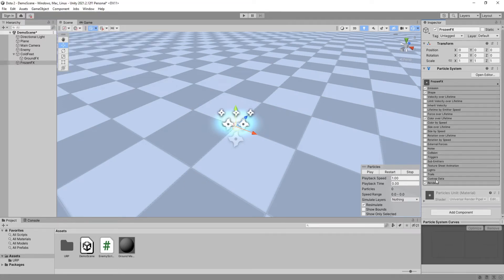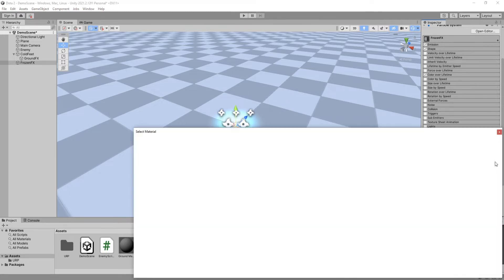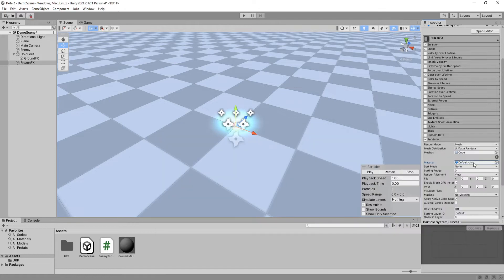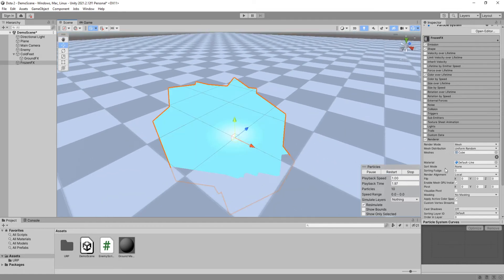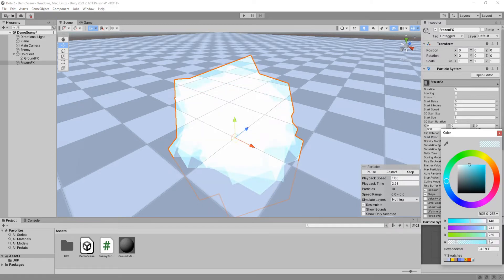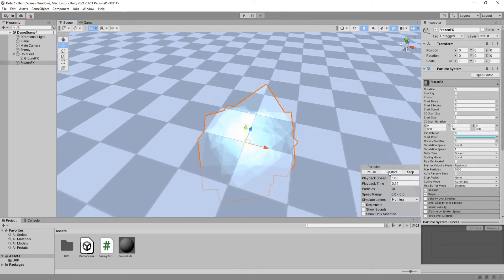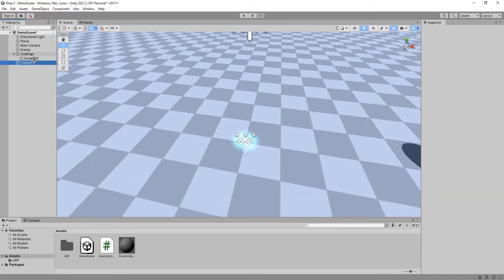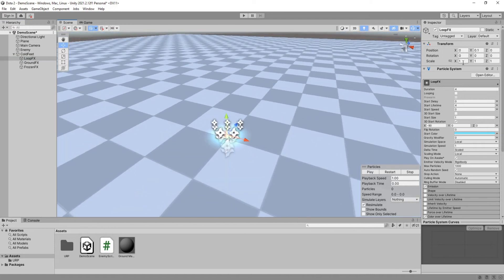Under shape, make it a sphere and lower its radius a bit. Enable color over lifetime and make it fade out. Under render settings, change the render mode to mesh and use whatever mesh you feel like — I think a cube works great for ice. For its material I will use the default line material that comes with Unity. Set its render alignment to local. Go up to color and lower the alpha value — that's much more like it. Make the Frozen Effects a child of our Cold Feet and duplicate the Ground Effects. Rename it Loop Effects. This is the particle system that will follow the Cold Feet, so set its Y position to 1 so that it is above the enemy's head.